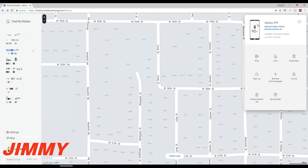On the right-hand side, this is what's important — it shows your device's battery life and whether it is online, and whether you have those remote controls on from the settings we just did. You also have options to make it ring — so if you don't know where your phone is but you know it's in your house, you can make it ring right now. You can also lock it, erase data, and there's the option for Unlock.